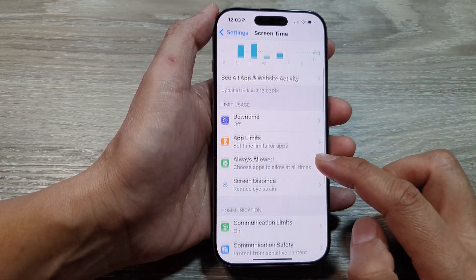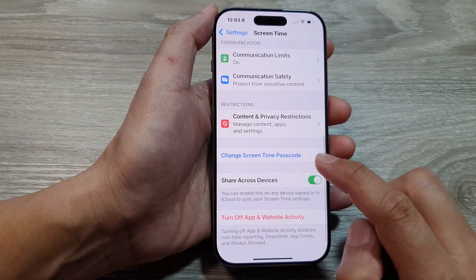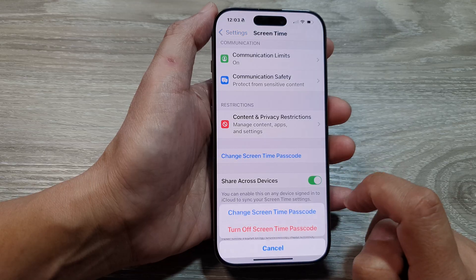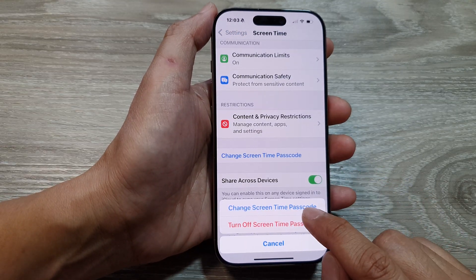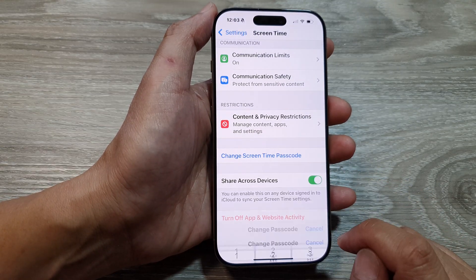After that, scroll down and tap on Change Screen Time Passcode. From here, tap on Change Screen Time Passcode.